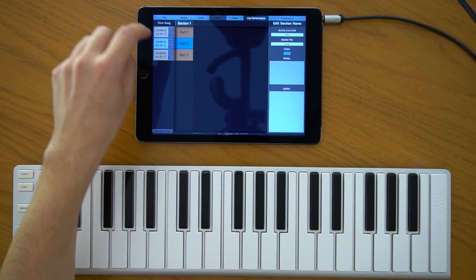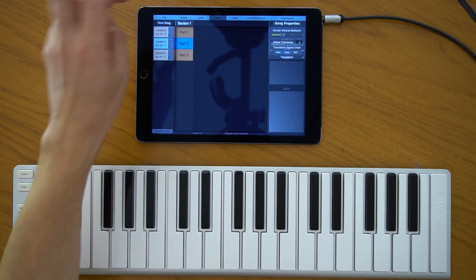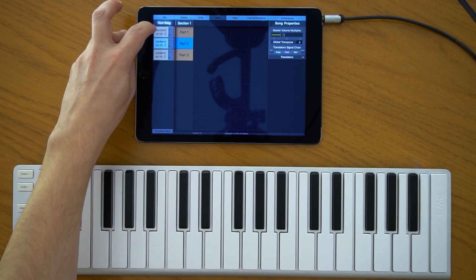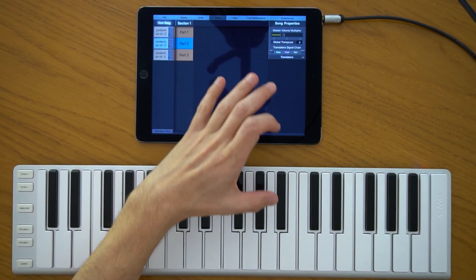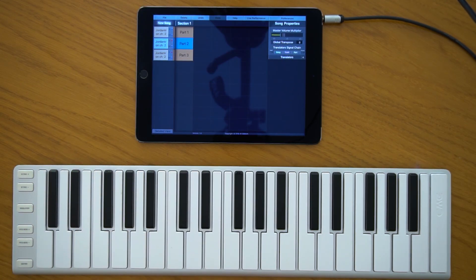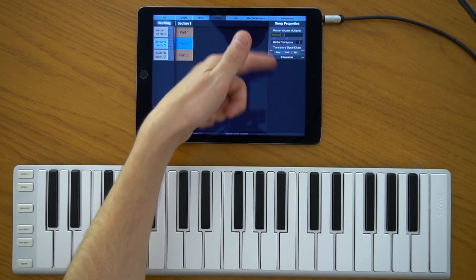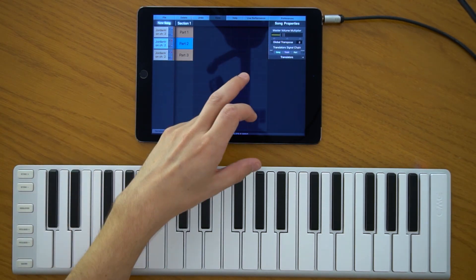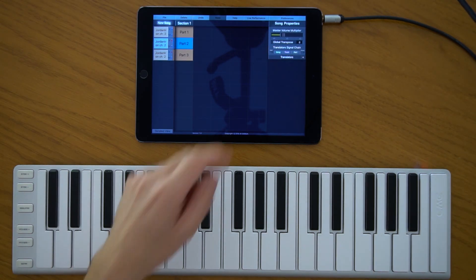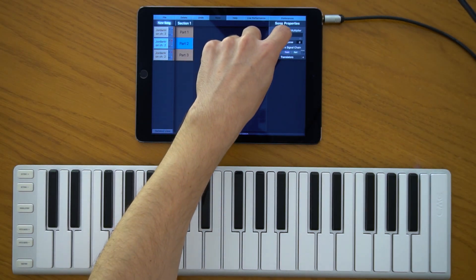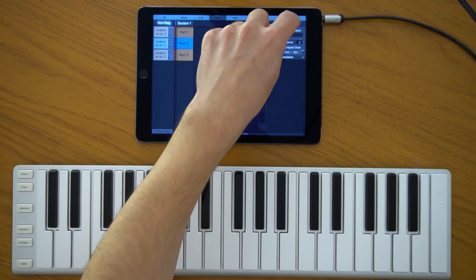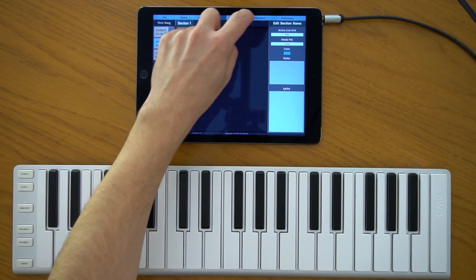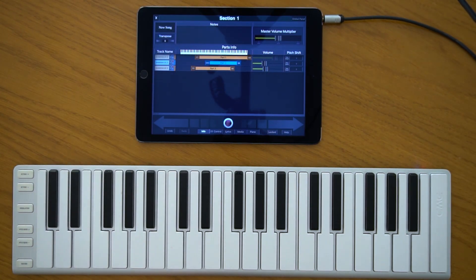Another place where you can access that slider is the song properties button. When you tap on the name of the song, you'll have another control panel. You can see the master volume multiplier there. These are stored for each song and can be adjusted with the live control surface.